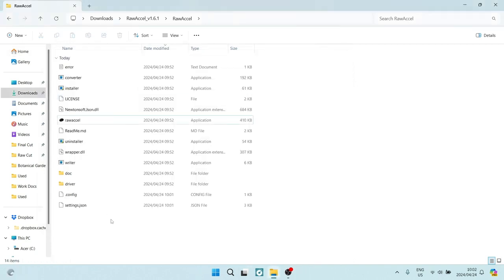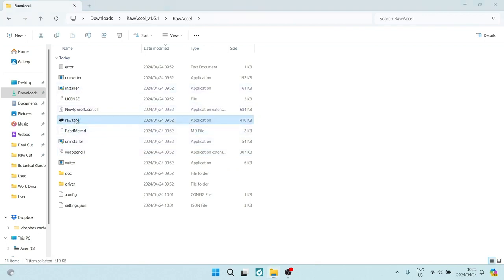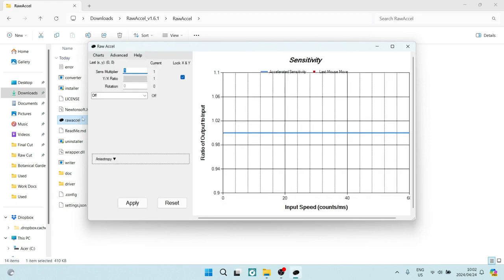So we've now restarted our device, and you can see over here this is the application. Alright, so we're going to double-click on that application, and you can see now that we have the sensitivity multiplier over here. If you remember earlier, we measured our DPI and it was 400.